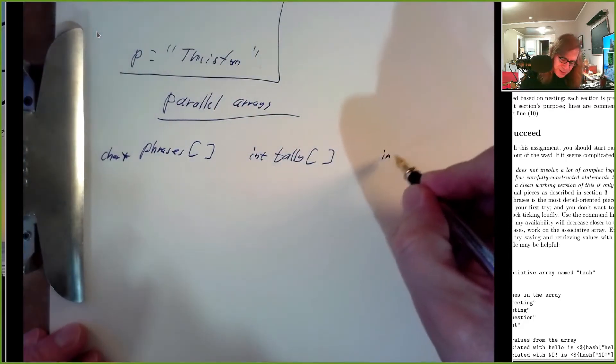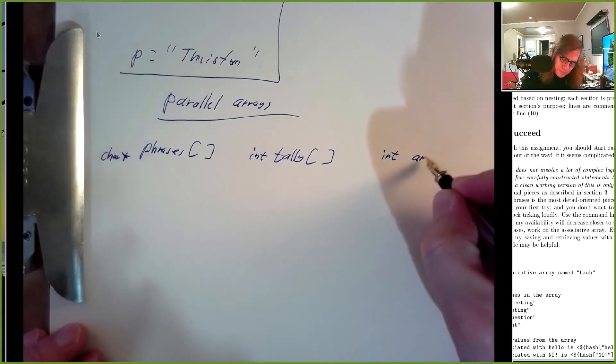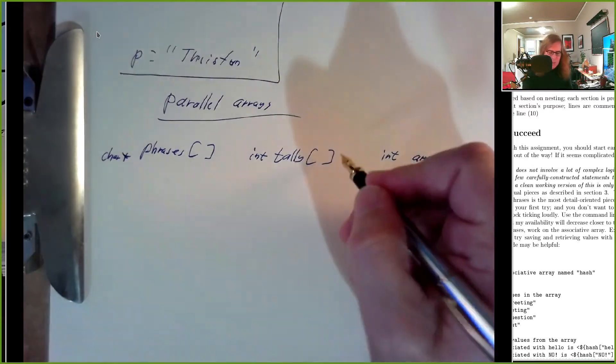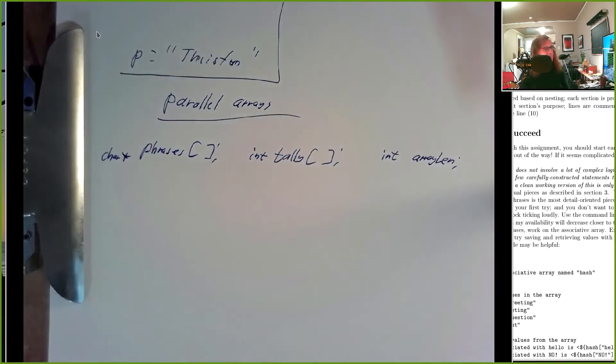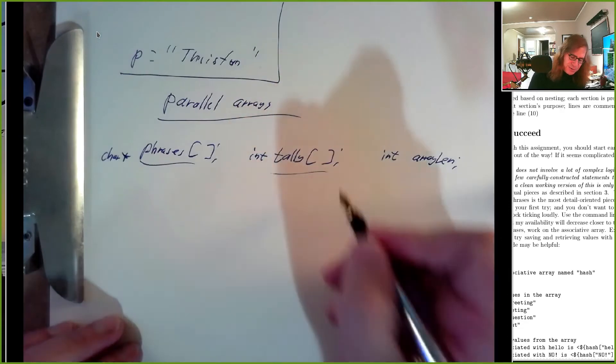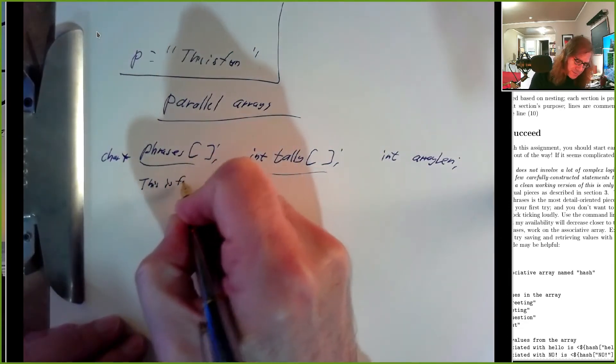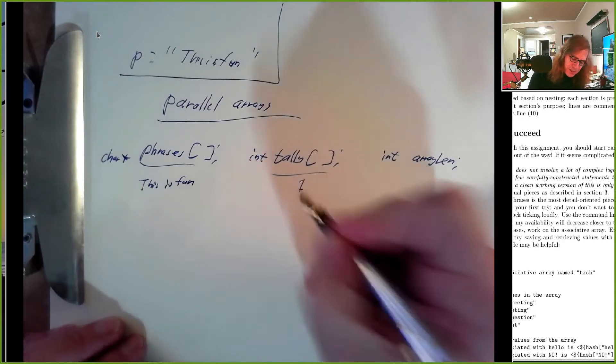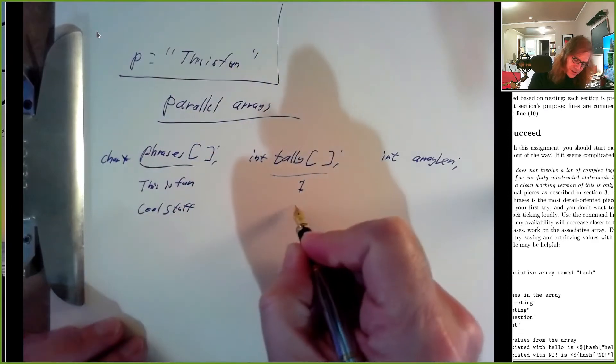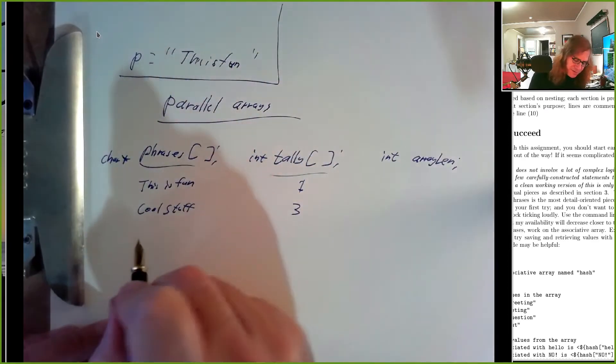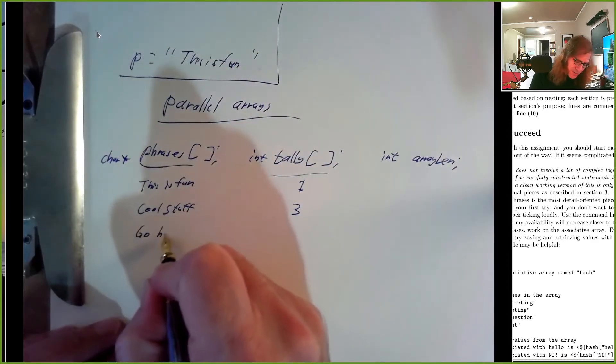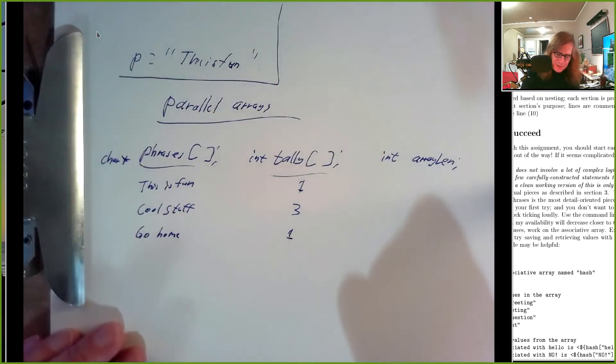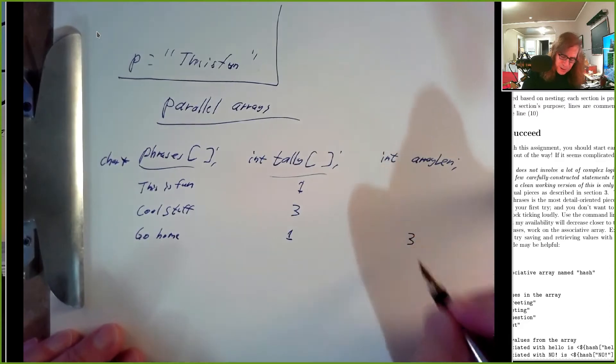This is an array of strings, this is an array of integers, and then we'd have something like an array length. We basically store information in parallel in these two arrays. So the first phrase we have is 'this is fun' and we see that one time, then we have a phrase like 'cool stuff' and we saw that three times.